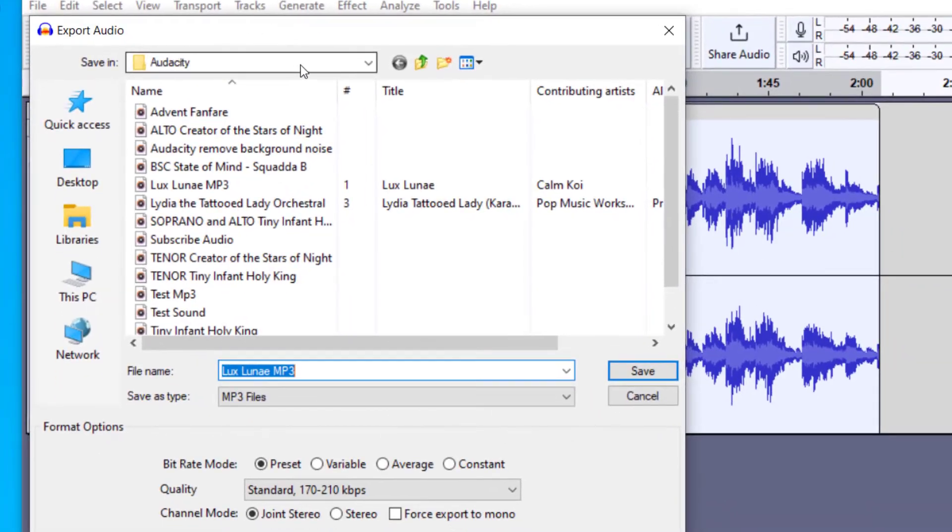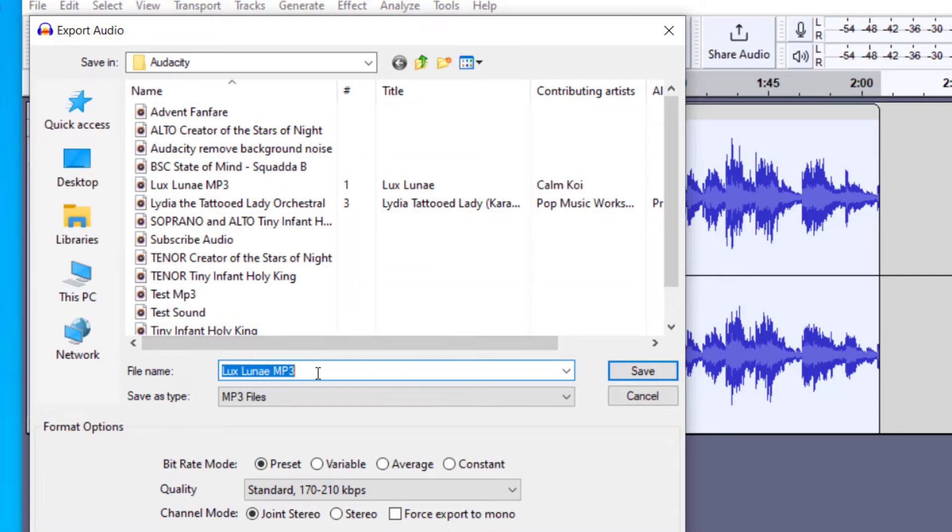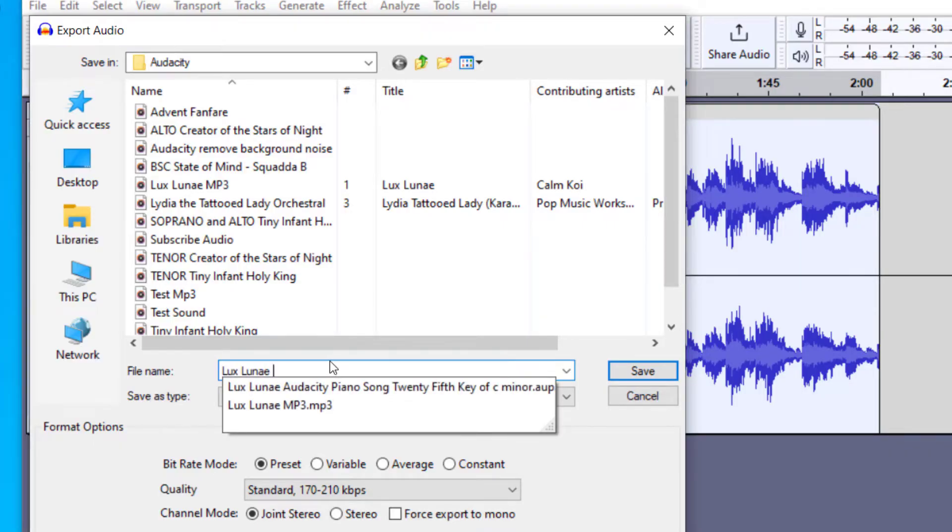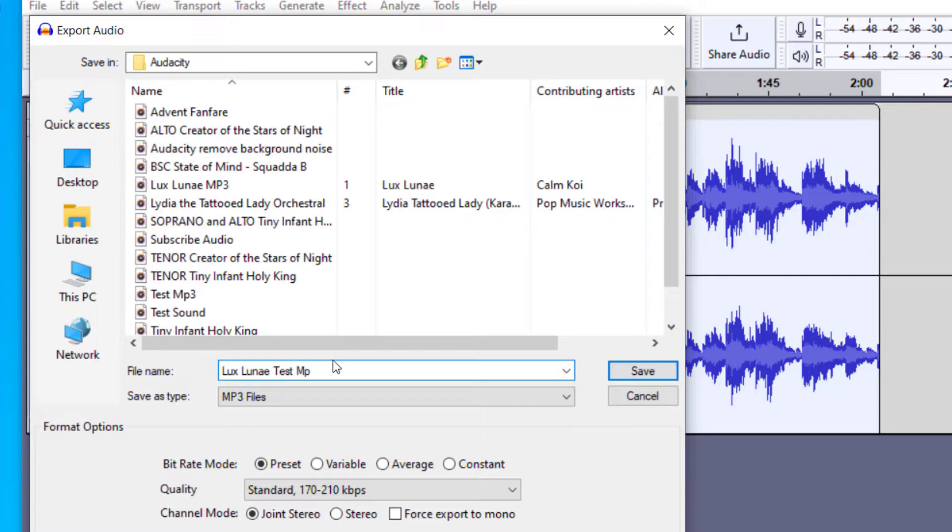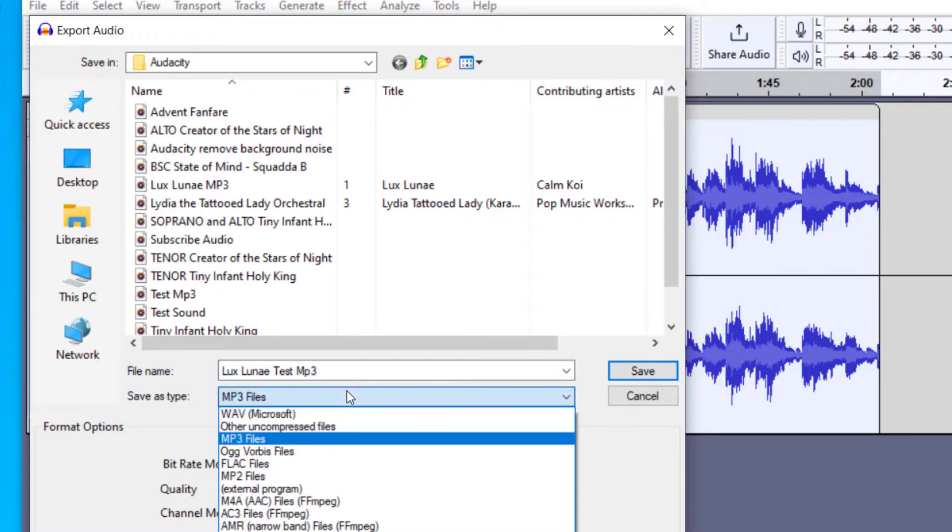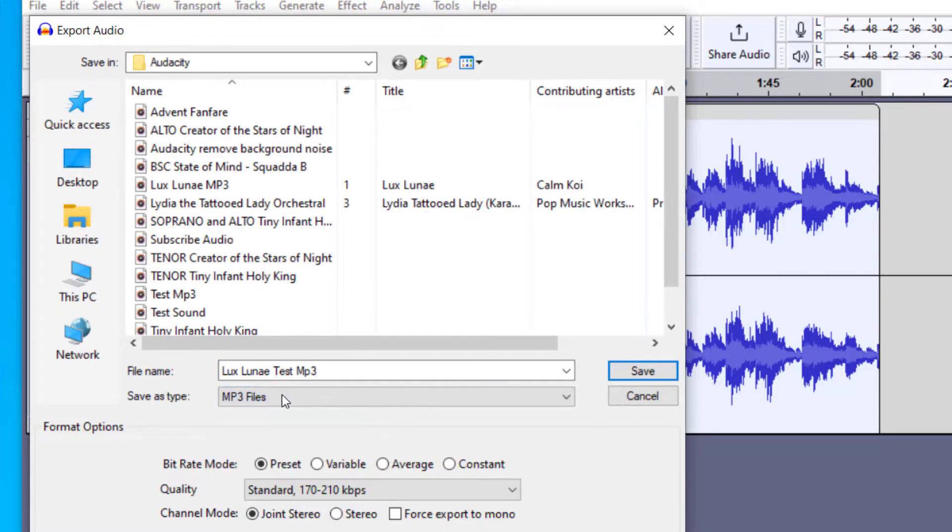it's going to ask me where I would like to save this file. So you can choose any folder on your computer, you can then rename the file if you would like. So let's say this is a test mp3, and then you can save it as an mp3 file. And you could change this to another file if you like, but we want this to be an mp3 file.